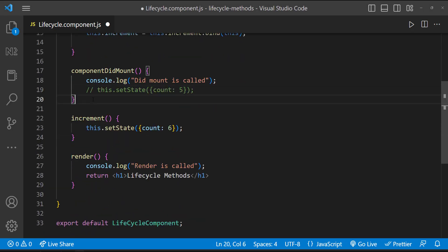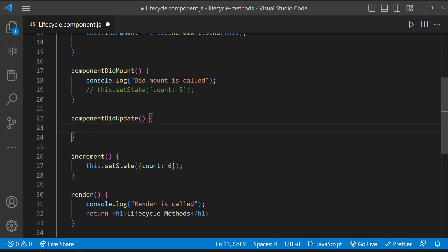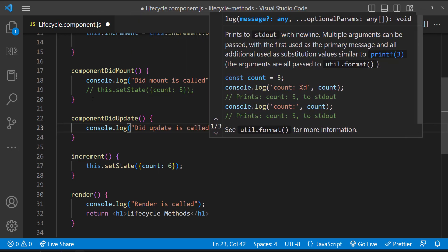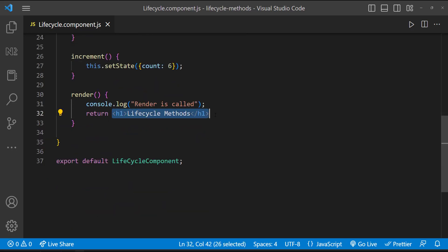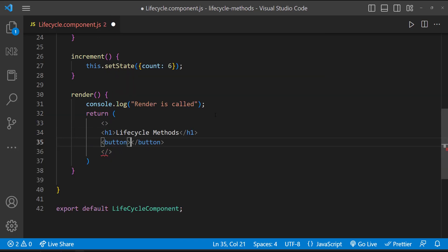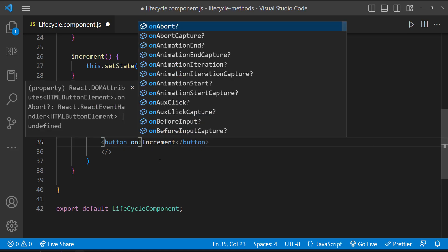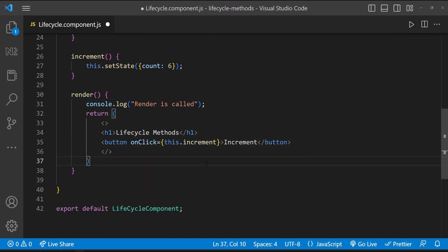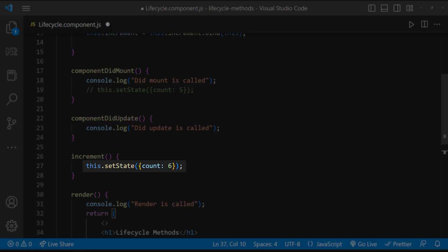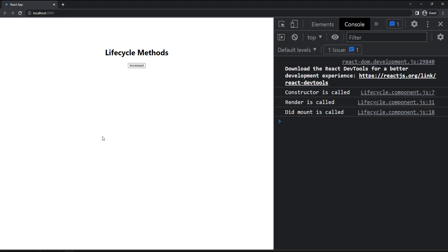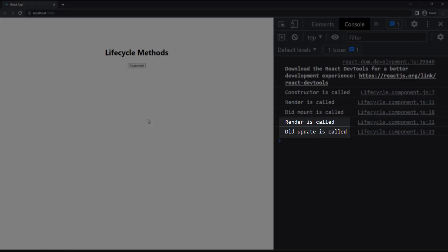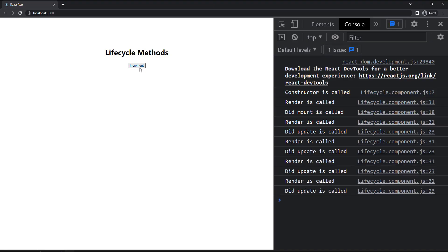Let's see about componentDidUpdate. This method will be called for every re-render — it will not be called for the initial render. If I have a console log, we will not see it during the first render. Let me add a button, and on clicking it, call a function that updates the state, which will trigger render again. If I refresh, we will not see componentDidUpdate. But if I update, we can see the render is triggered again and componentDidUpdate is called. It will be called for every re-render, even if the state hasn't changed.